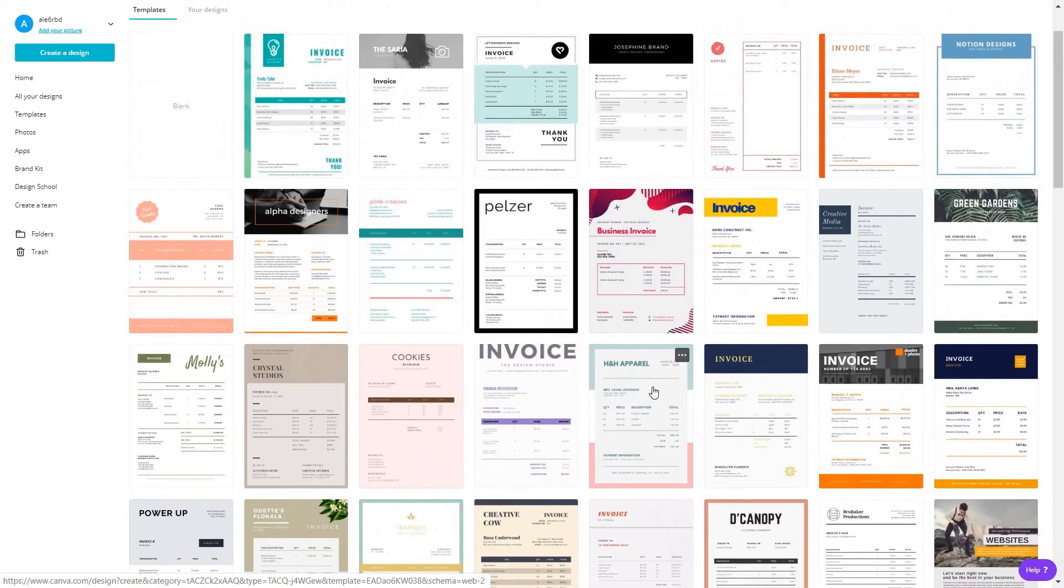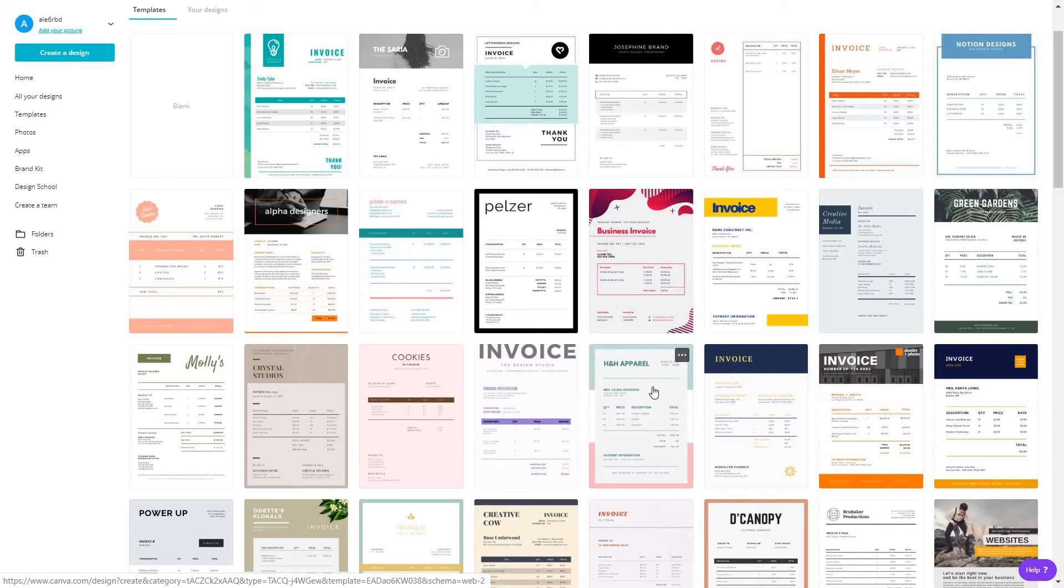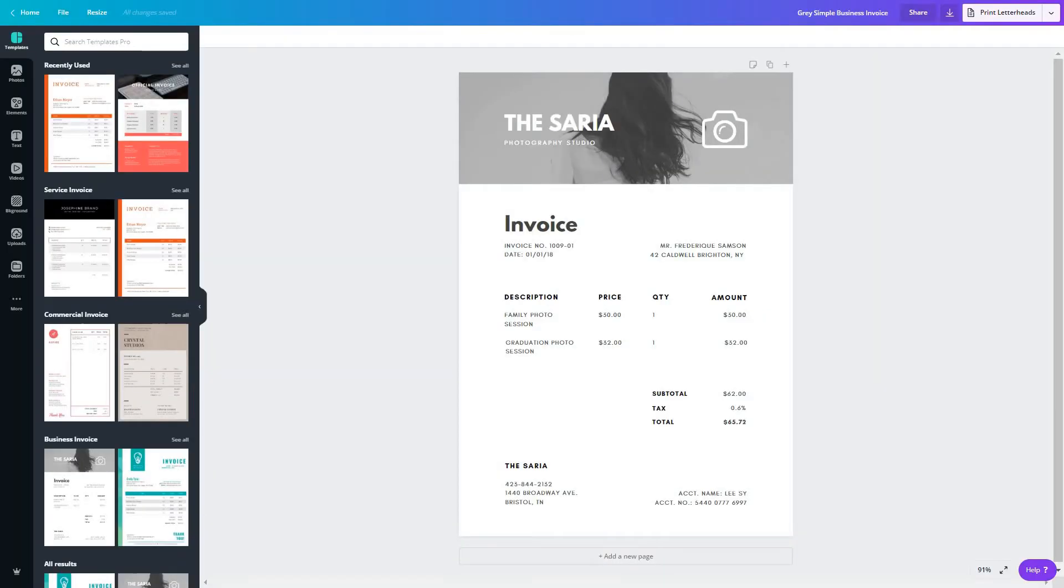Now if you have Canva Pro, you will get more templates to choose from, but even if you go for the free version, you can still create all of these from scratch. Let's say you are a freelance photographer offering photography services. You might want to go for this one.